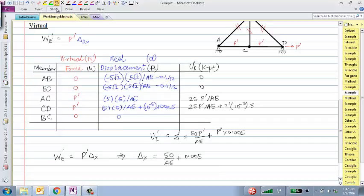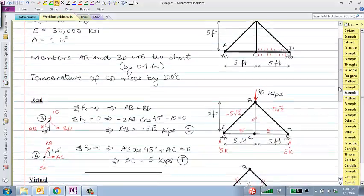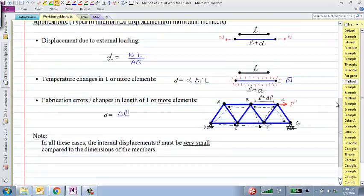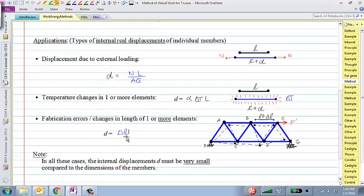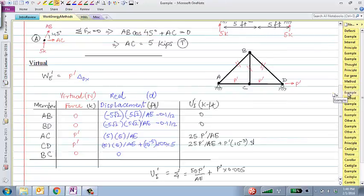A question on the table: 0.1 inch is how much AB and BD are short by, so dividing by 12 converts to feet. The real displacement for a misfit is simply delta-L — it's not divided by L. You'll get more practice on virtual work for trusses on the homework.